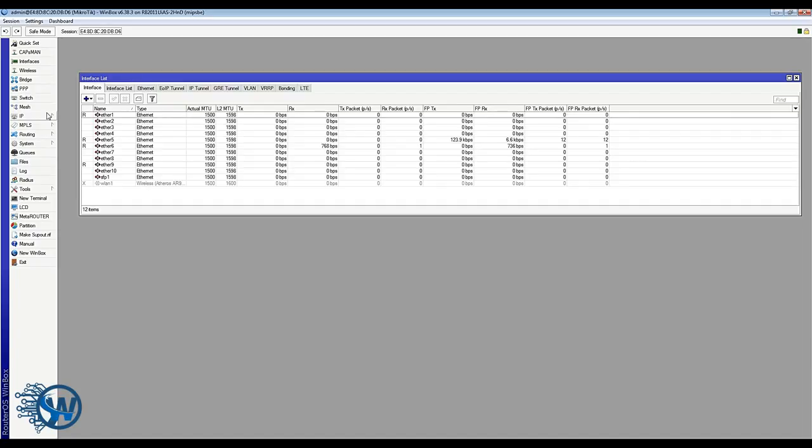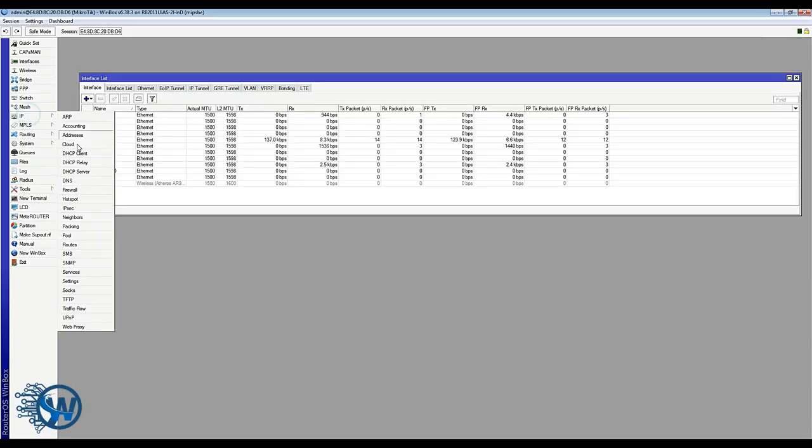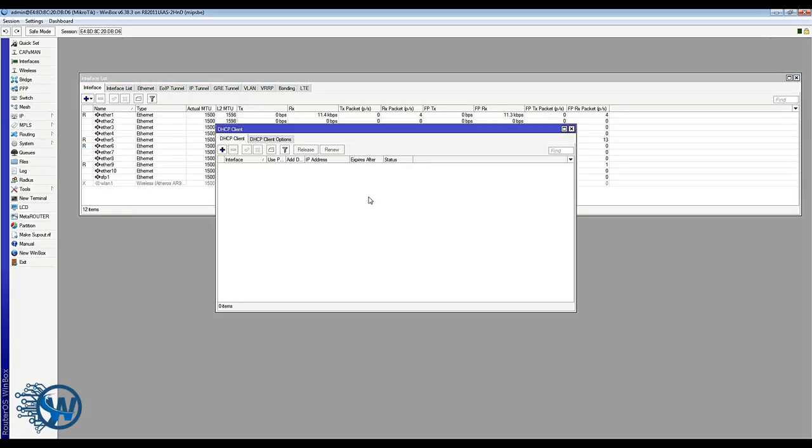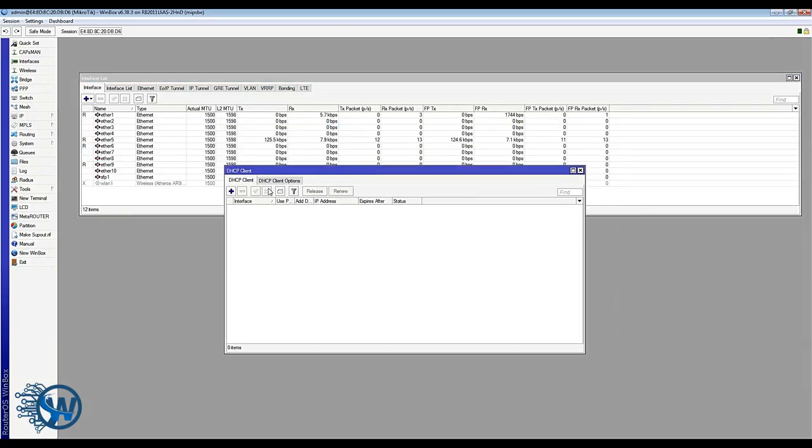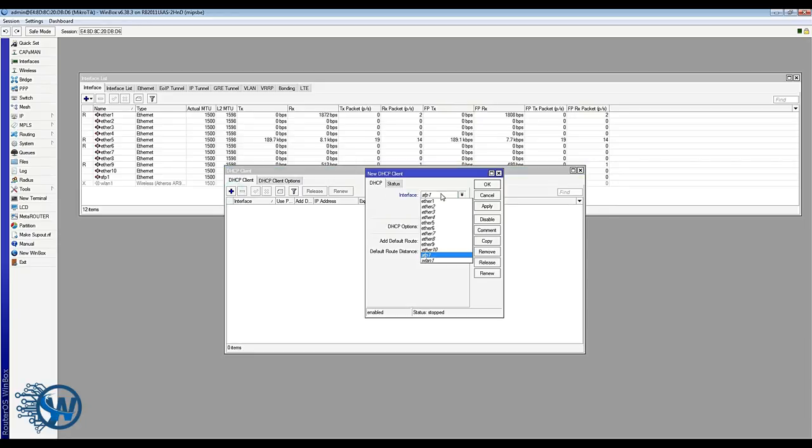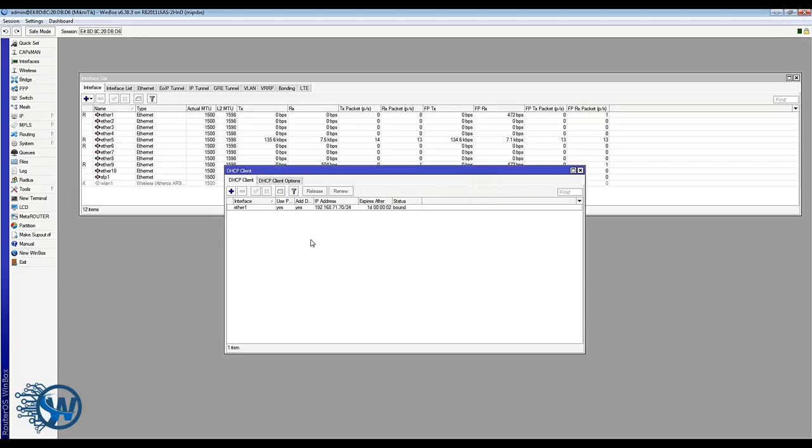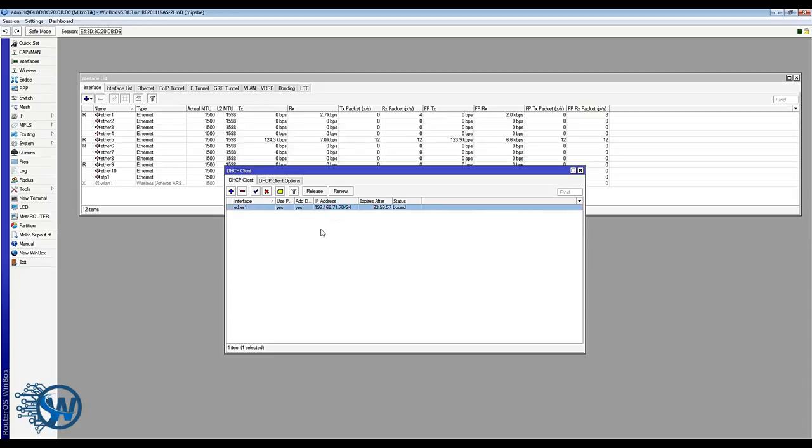So in this tutorial I am simulating my private home network and therefore I will go to IP and DHCP Client and I will obtain an IP address for the Ethernet port one. And you see I have obtained an IP address from my home network which will be my WAN address in this tutorial.